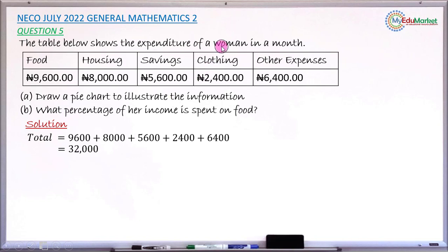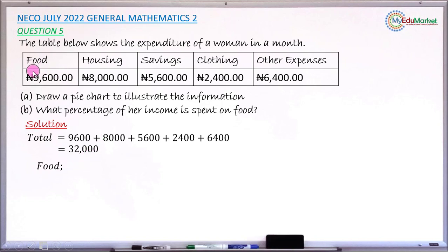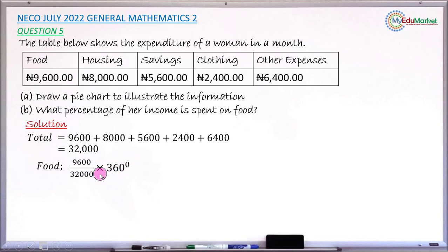To draw the pie chart, you need to calculate the angle for each sector, since different sector sizes depend on their angles. Starting with food: take the amount for food divided by the total amount, then multiply by 360 degrees. That is 9600 divided by 32,000 multiplied by 360, which gives the angle for food as 108 degrees.